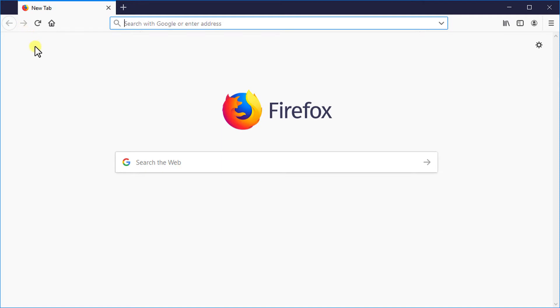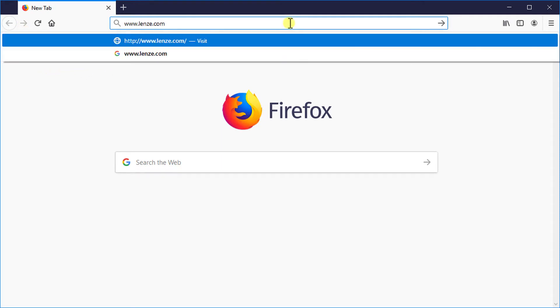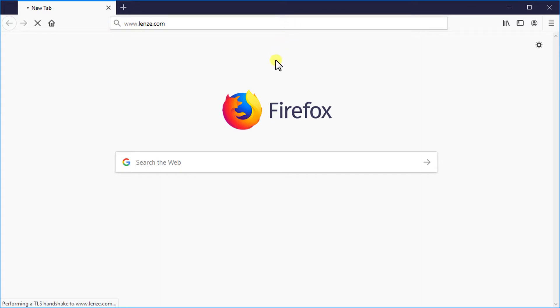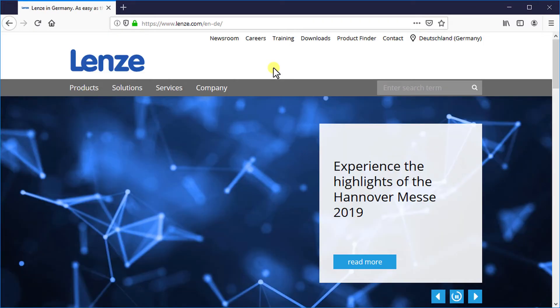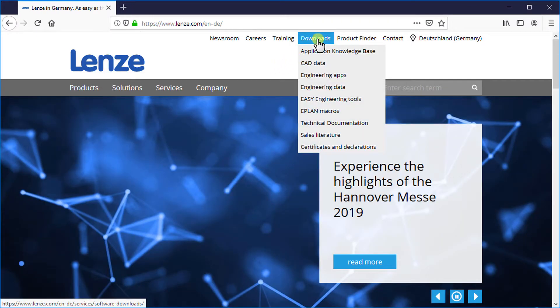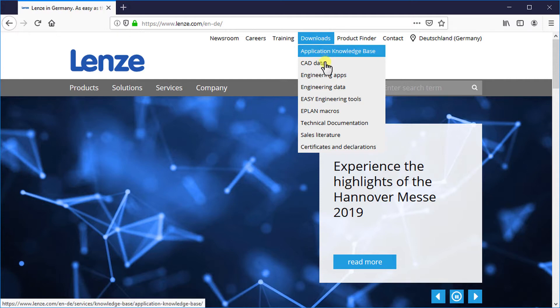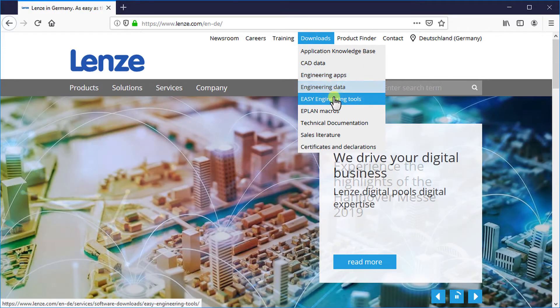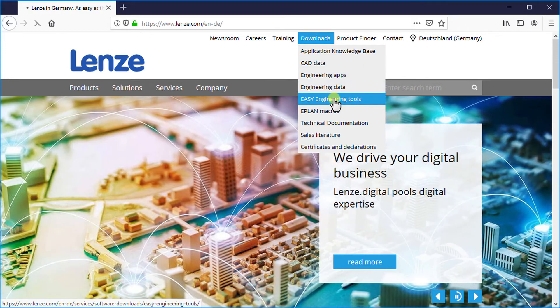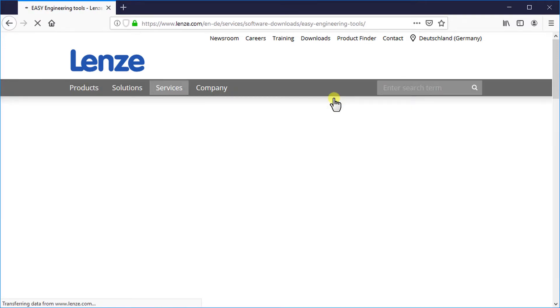In the address bar type in www.lens.com and press enter. It will load the Lens home page in the browser. Put the cursor above download — it will show available options under the download tab. Left click on Easy Engineering Tools to open the list of engineering software available for download.